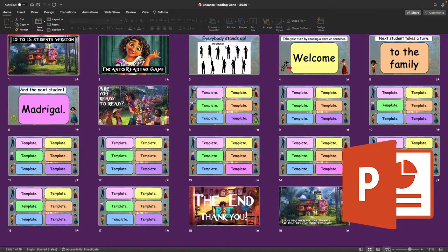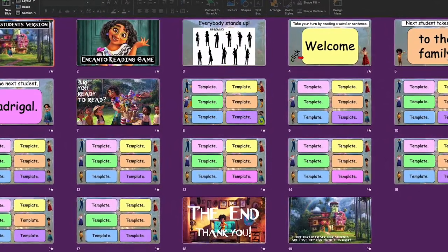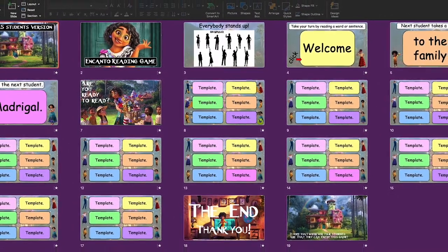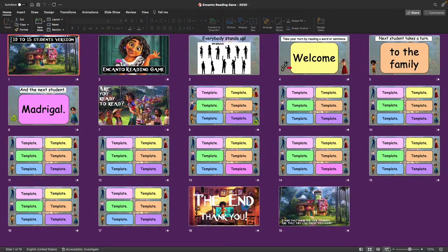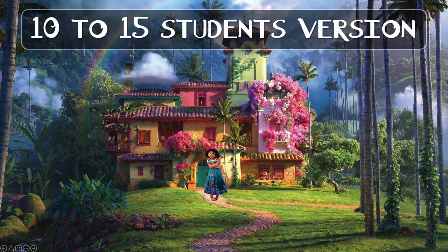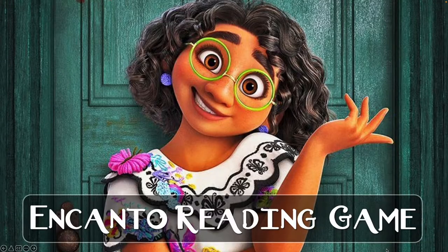Hello everybody, and today I would love to introduce yet another PowerPoint game. Today's game is actually a reading game, so it's going to be quite simple. The game I've made here is designed to work with class sizes of around 10 to 15 students. I will add another version that would be more useful for bigger classes of around 20 to 22 students. Anyway, let's get straight into it.